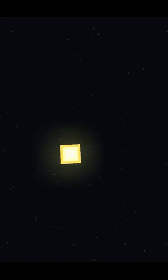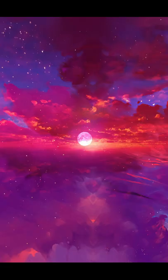Does your Minecraft sky look like this? I'm going to teach you how you can make it look like this.